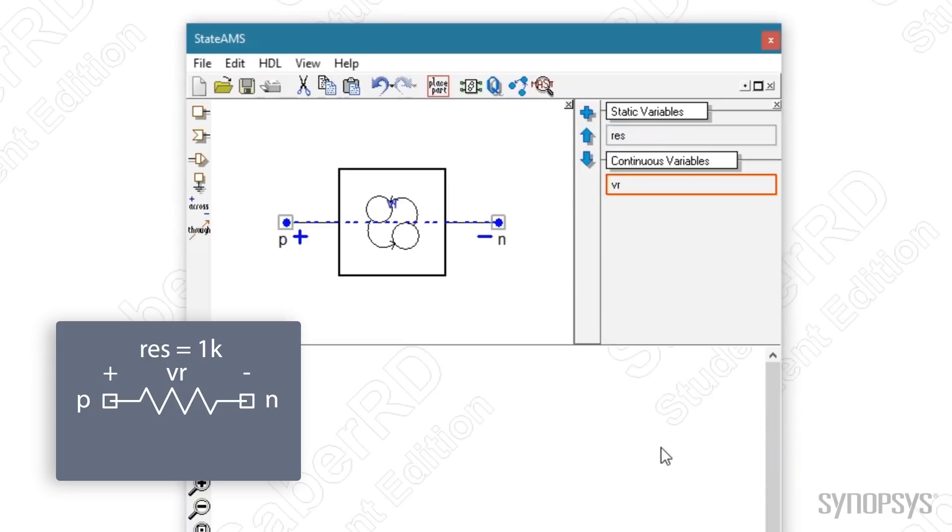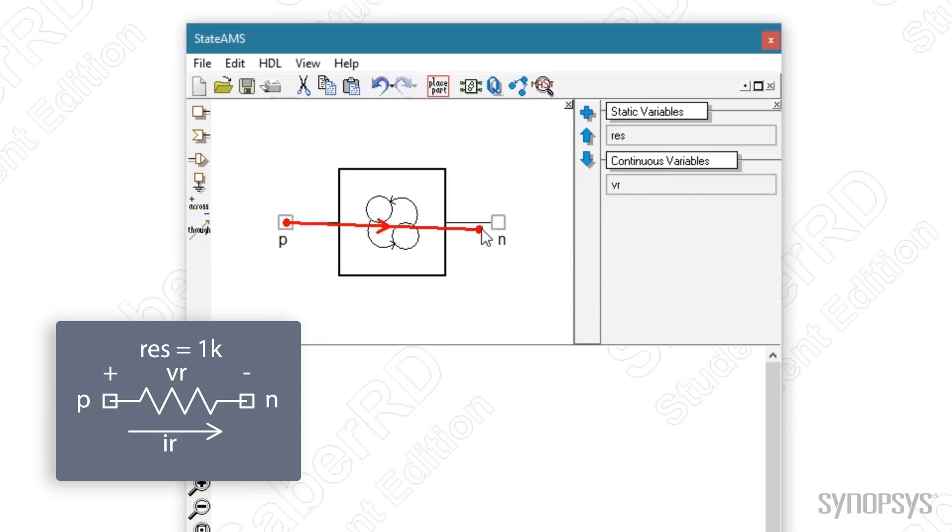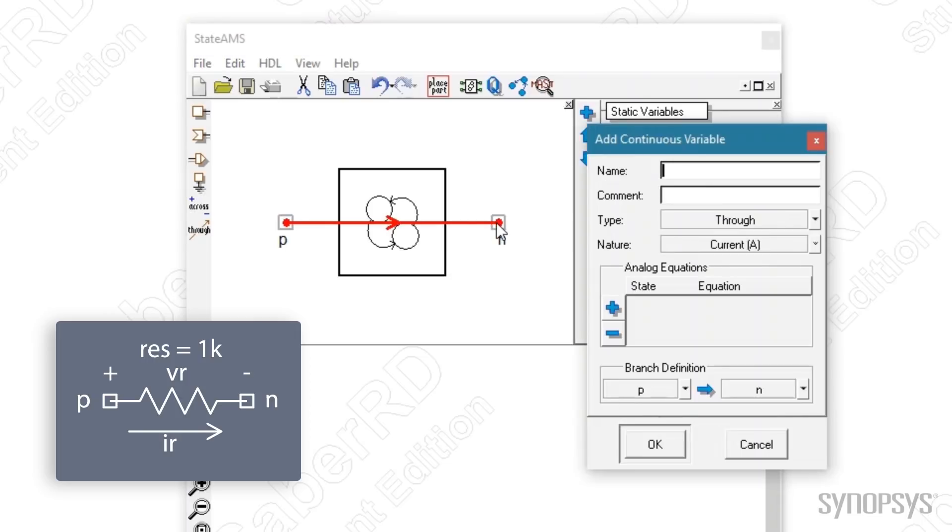Finally, the current through the resistor needs to be defined. Pressing the add through variable puts an arrow at the tip of the mouse. Clicking the first P pin and then the N pin gets the direction of the current. A dialog box appears for a continuous variable and it is given the name IR.